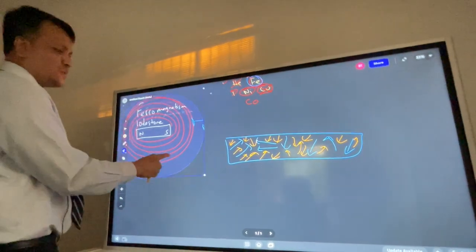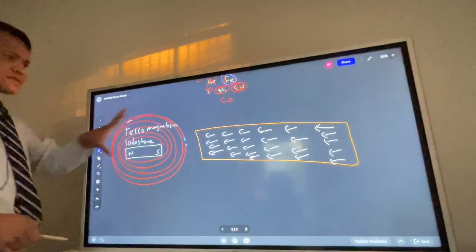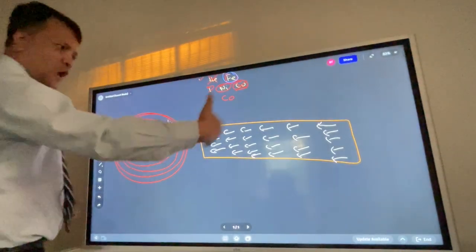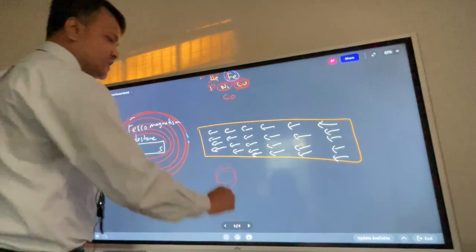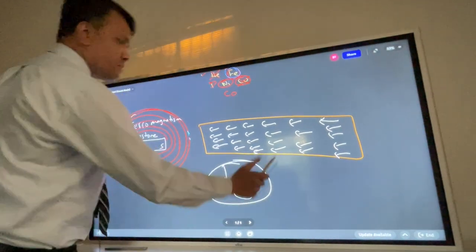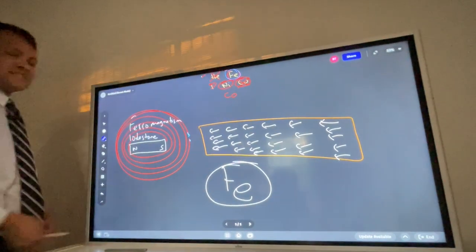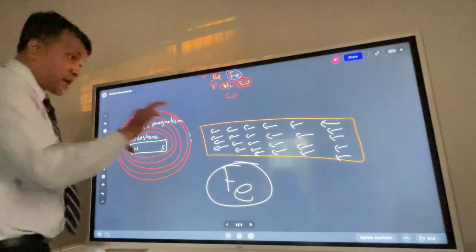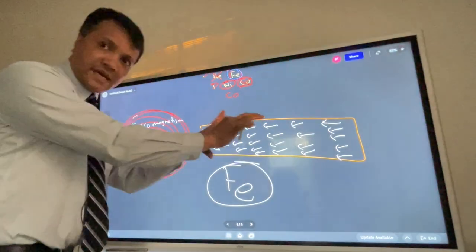Put loadstone. If you do put loadstone, this is going to happen. That means all electrons will be oriented at the same direction, making it a permanent magnet.